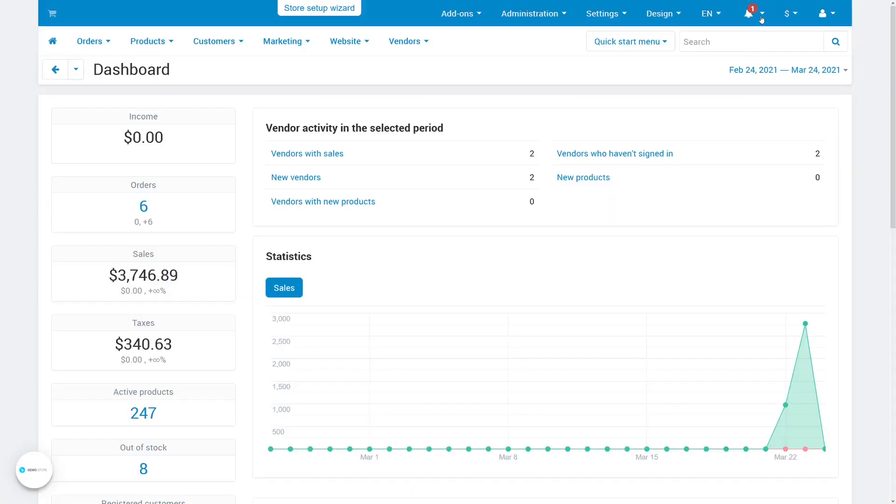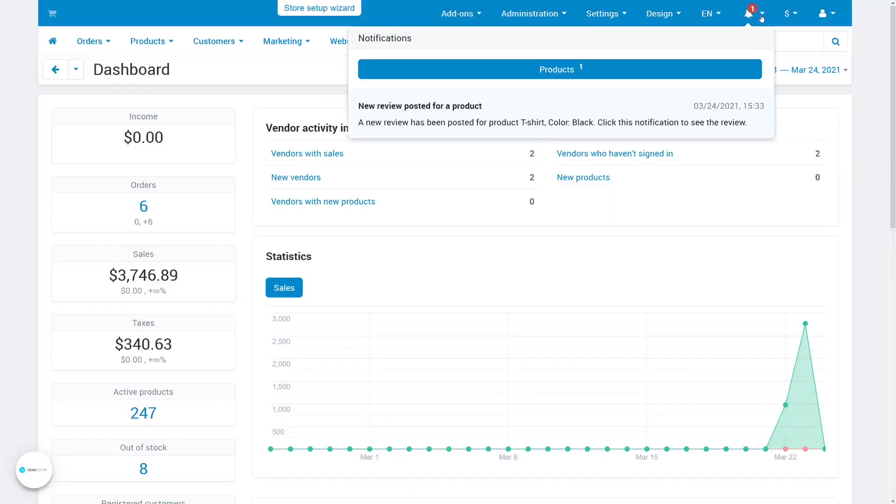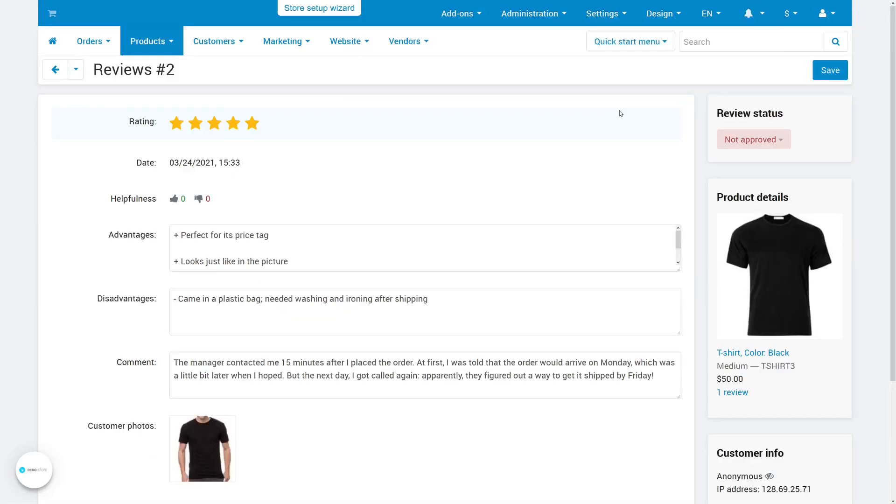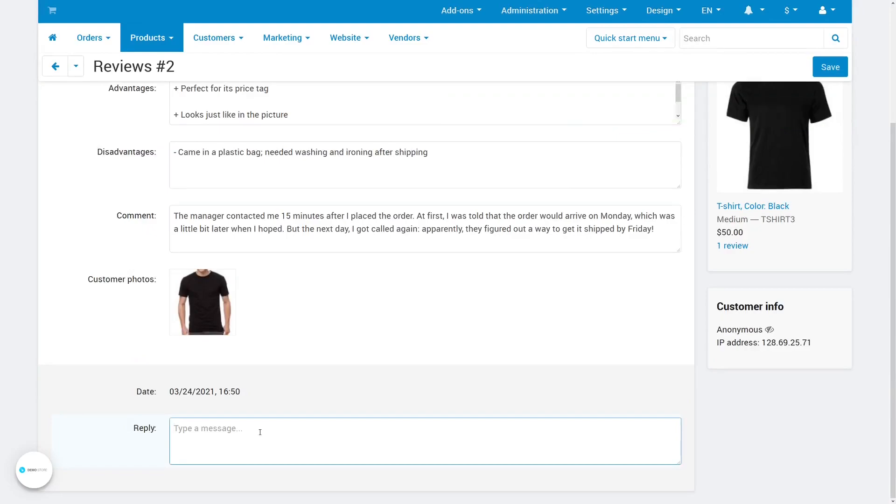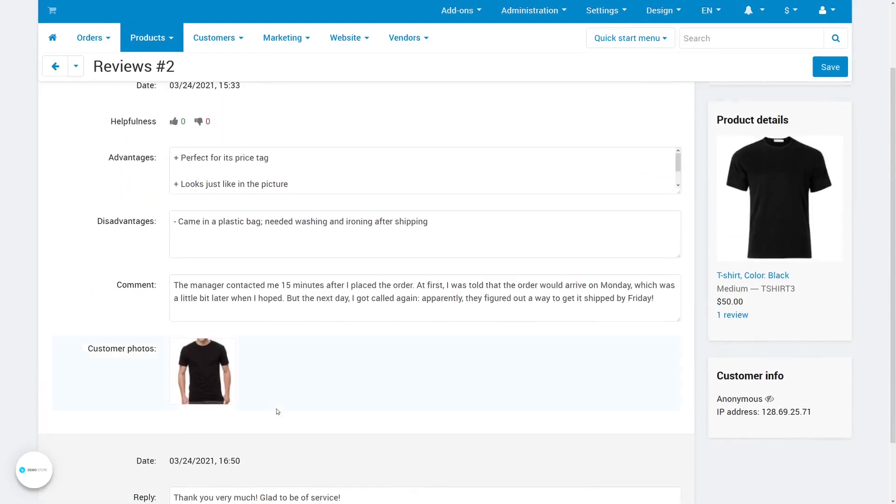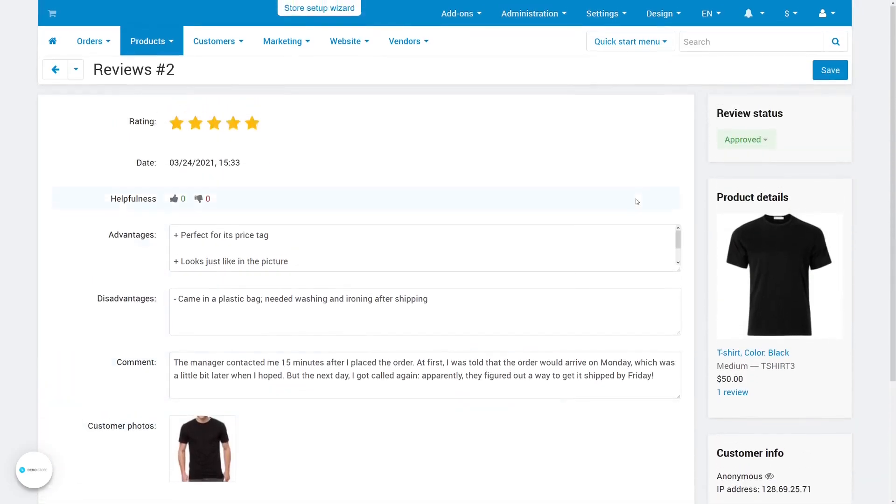You'll see the notification about the review in the admin panel. Just click it and you'll end up on the page of the review. Here you can edit the review, approve it, or even add your own reply if you want to comment on something. Let's do just that and click save.